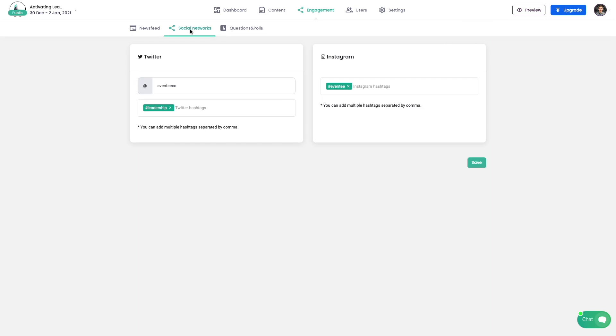Social network integration creates a social wall out of content on Twitter and Instagram, and it's currently available on the mobile version only.